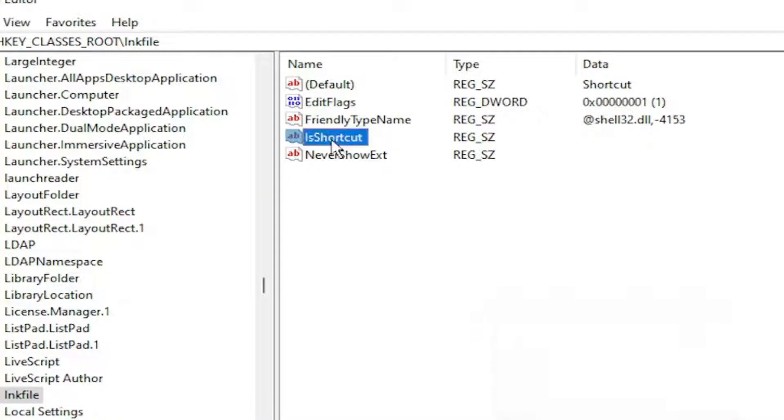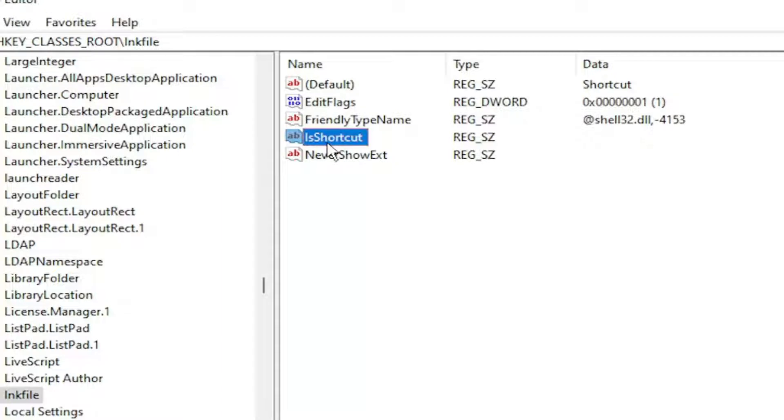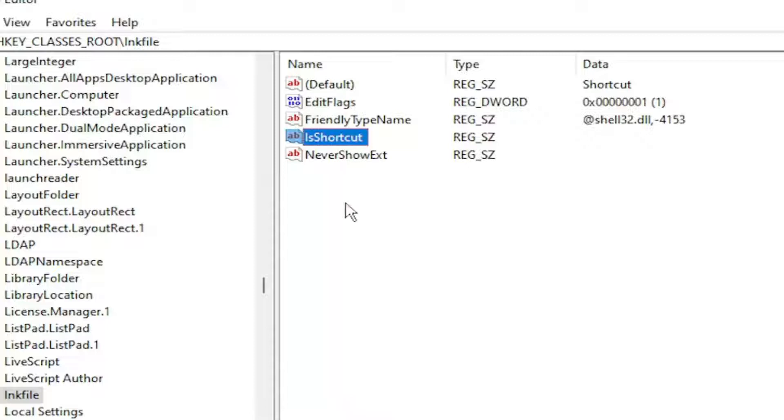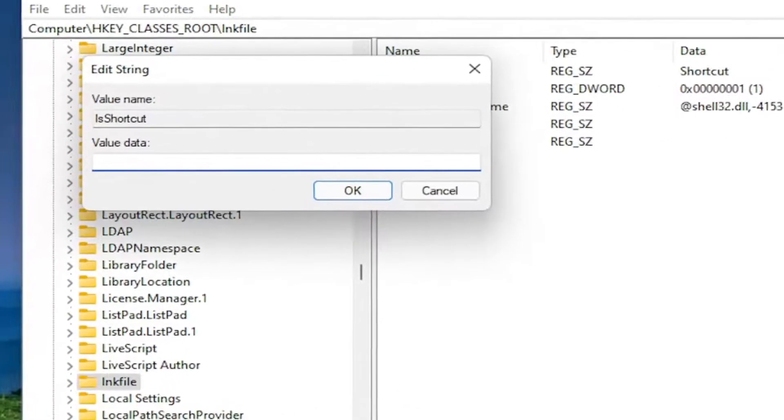And you would name it exactly what it says here. So again, Is Shortcut, lowercase I-S. So capital I-S and then shortcut S-H-O-R-T-C-U-T. And then there shouldn't be any data in here. It should be empty across from it. So if you double-click on it, the value data should be empty.